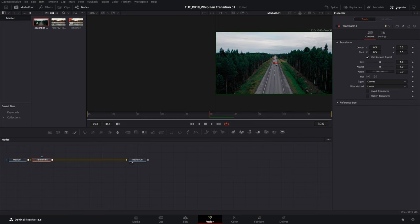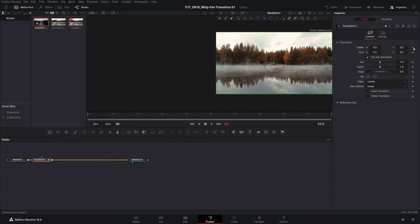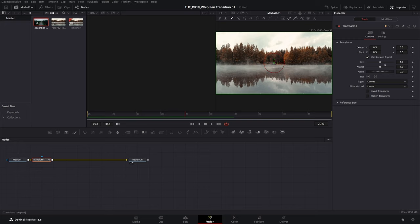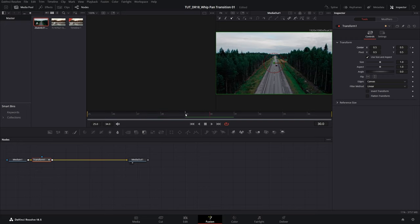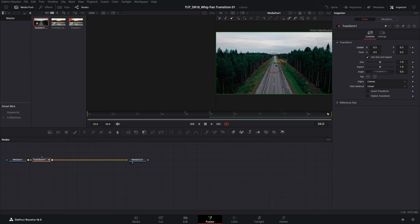Now make sure inspector panel is enabled and here we're going to create a total of 4 keyframes. So let's move the time indicator to the start of the adjustment layer, create a keyframe for center x y by clicking this diamond icon, then move to the end of the first video, create a keyframe without changing the value, then move forward one frame to the start of the second video, create another keyframe, then go to the end of the second video and create another keyframe.